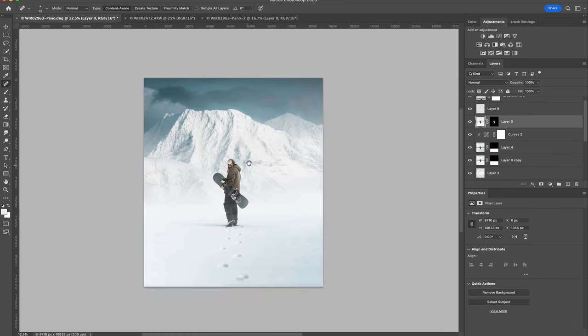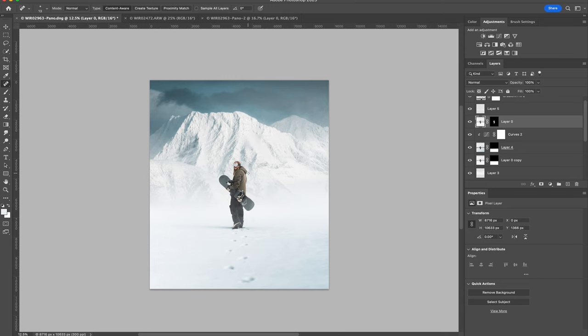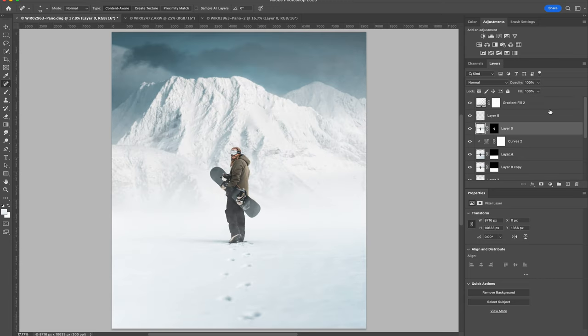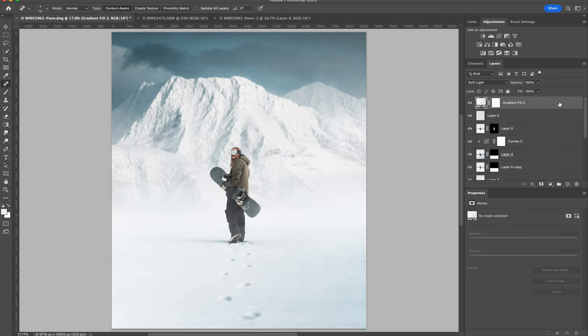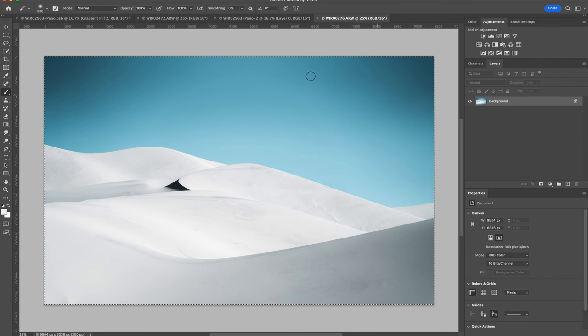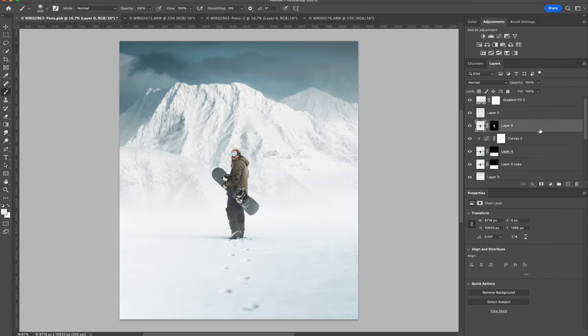That looks pretty good, but I think there's still something missing here, which is a middle ground. So I have this photo I took a while back of some sand dunes, and I think this will work as snowy hills for the middle ground.